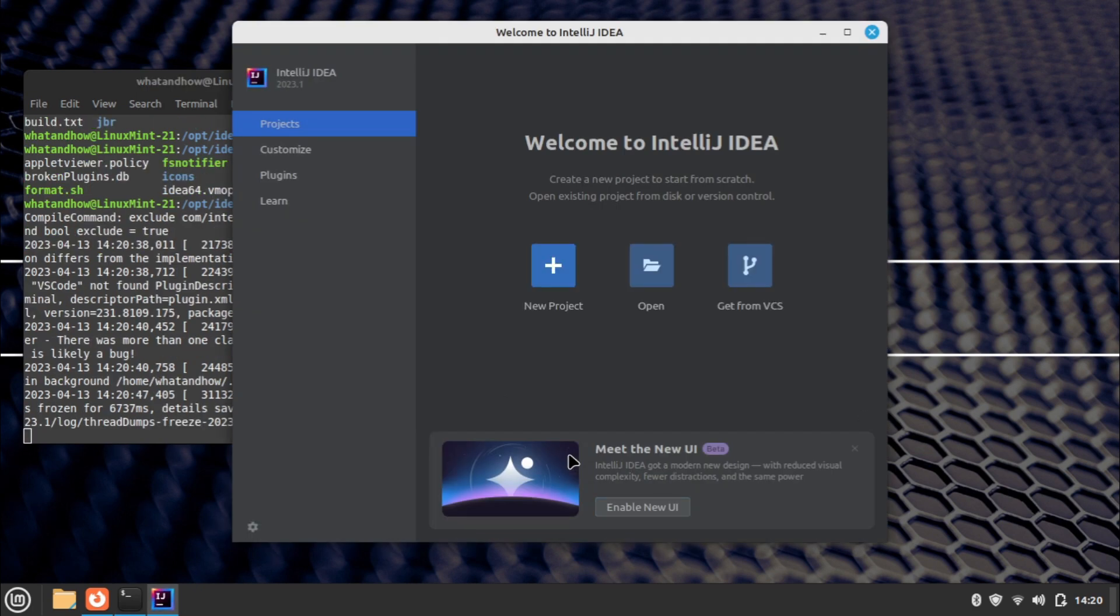IntelliJ IDEA is installed successfully and the welcome screen is displayed. A new project can be created by clicking on the new project button, or an existing project can be opened by clicking the open button.